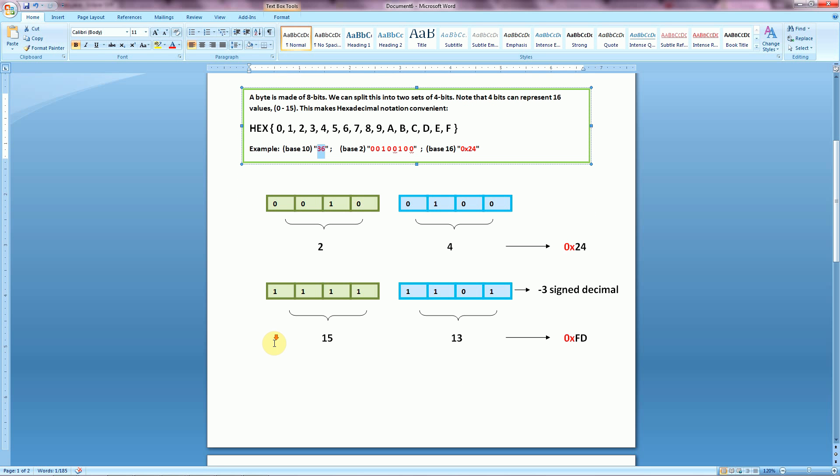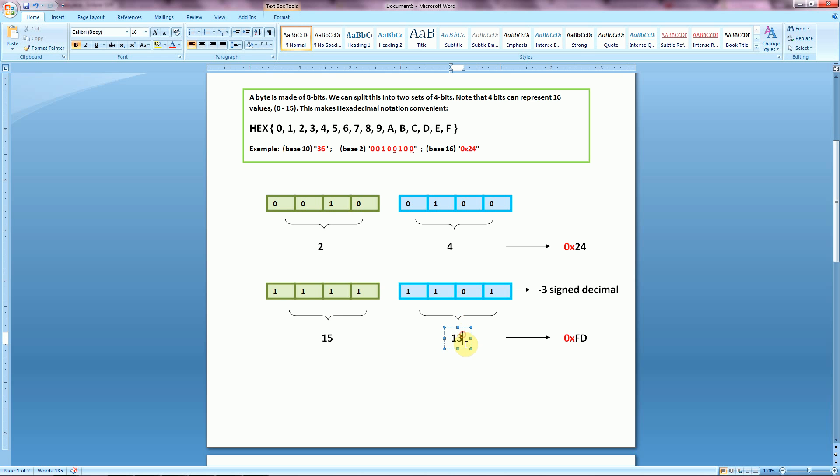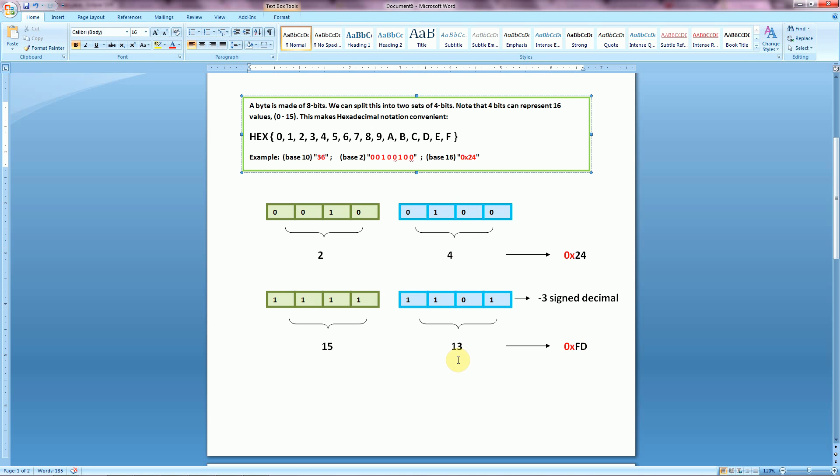In another example, we have the bit pattern 11111101. And if we were to interpret that as a 2's complement value in Java, we would get negative 3. But if we group these into our two sets of 4, and we calculate out our math, we see that we get a 1 in the 2 to the 0, a 1 in the 2 to the 1, a 1 in the 2 squared, and a 1 in the 2 to the 3rd. So, that gives us 15 on the left side. And we do that again for the right side, and we get 13. And now we just note that with 15, we can represent that using the letter F, and with 13, the letter D. So, our final hex value is going to be 0xFD.